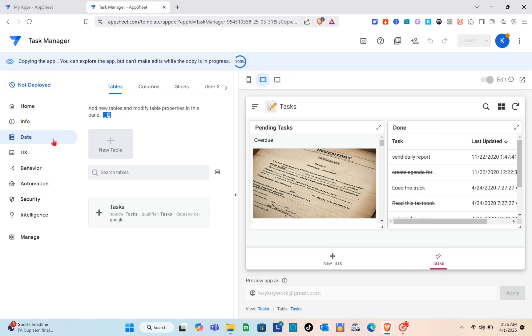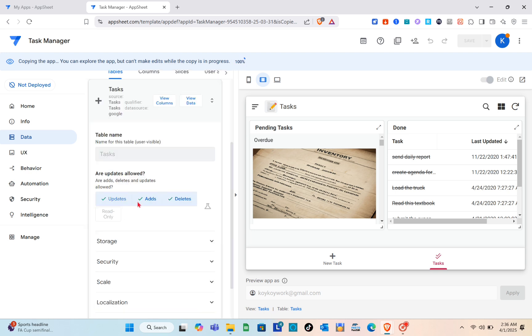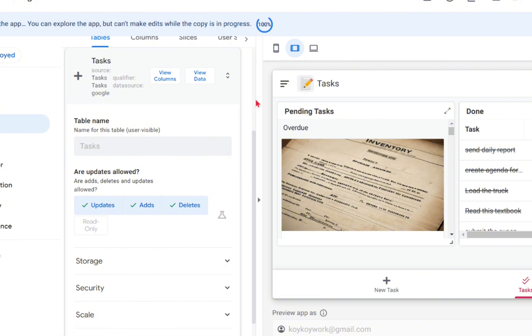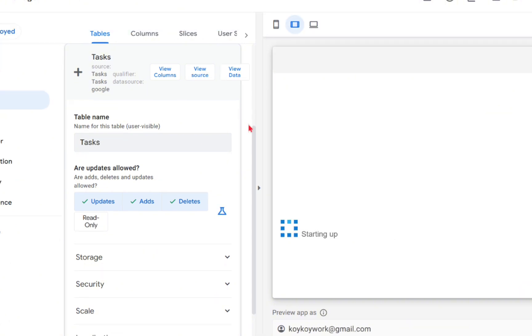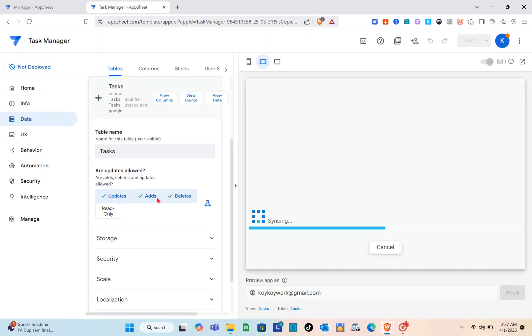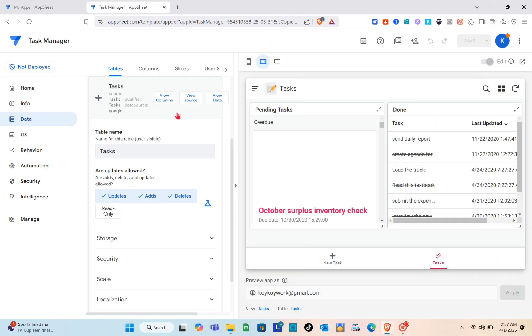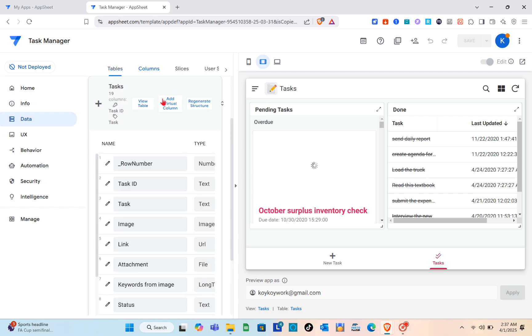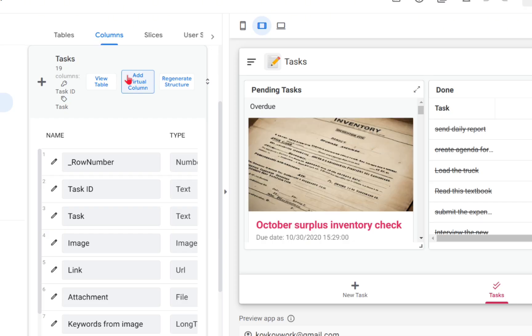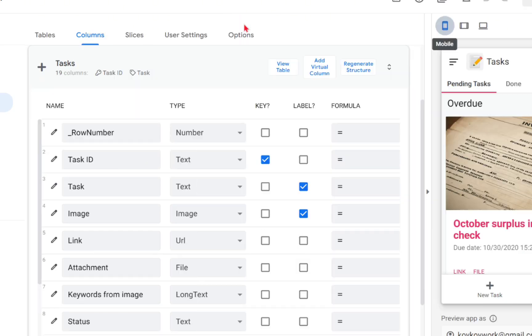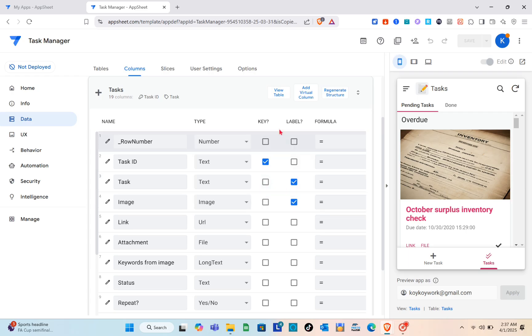Right here for the tables you can add new table by clicking on the new table, and then after that go now to the columns section. When you go to the columns, let me just go back to the mobile view and view the columns under the table.